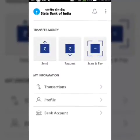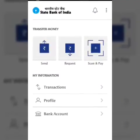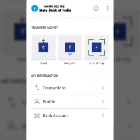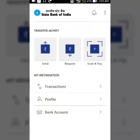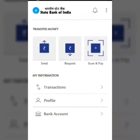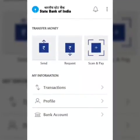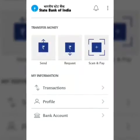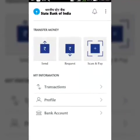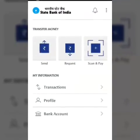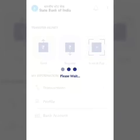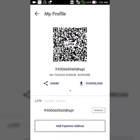After adding your account, you can transfer money, request money from friends, and scan and pay — meaning you just scan the retailer's QR code and tap to pay.